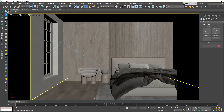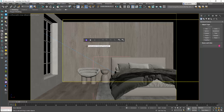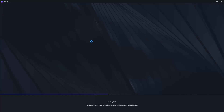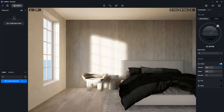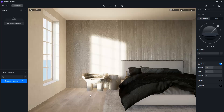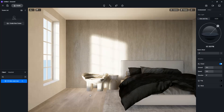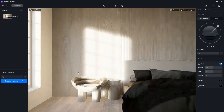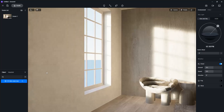I created this scene in 3DS Max, and this is the D5 toolbar. I will click on the Start D5 button and the application will open and import the Max project automatically. D5 recognizes the camera we have in 3DS Max. To save this camera angle in D5, I will click on the Create New Scene button. Now if I orbit and want to return to the original angle, I will click on Scene One.